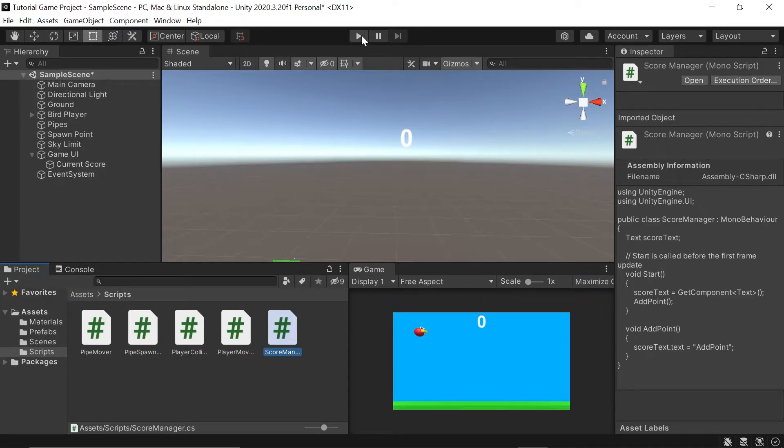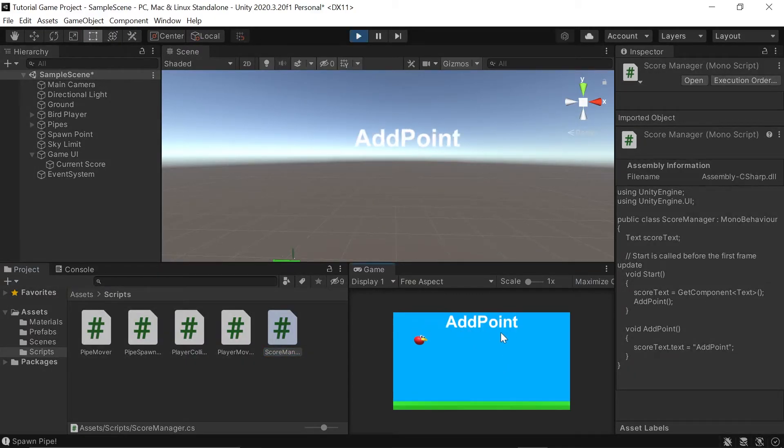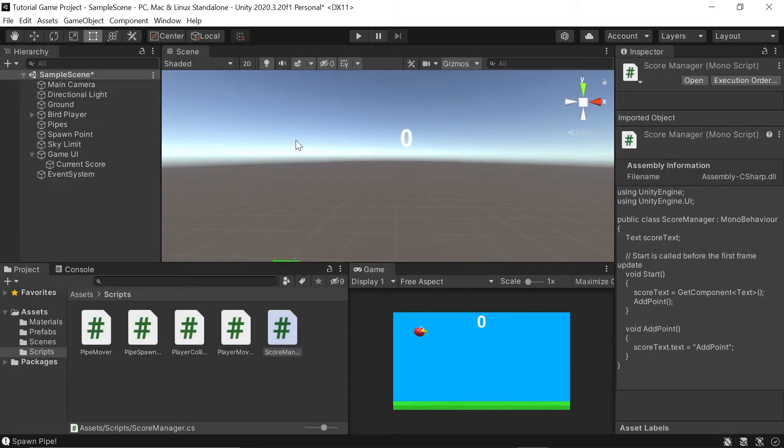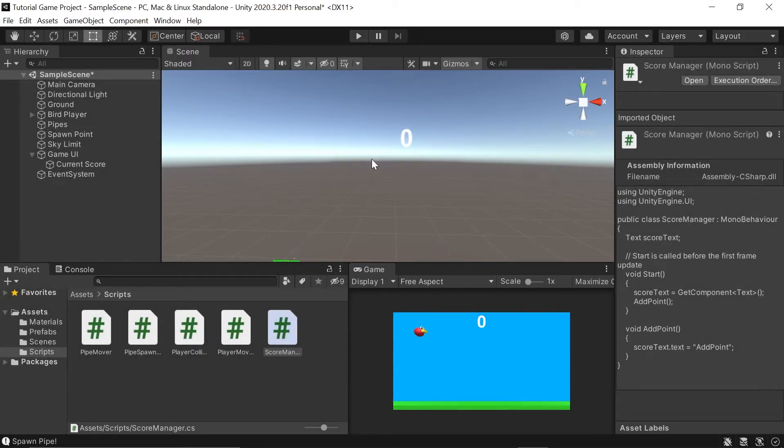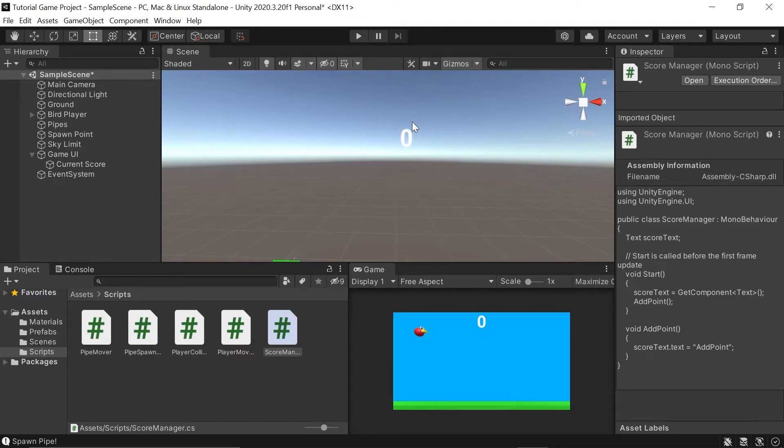Now, back in Unity, if I click play, our script should change from 0 to add point. Okay, now we need a way to track our points and update this text a little more dynamically. To do this, let's head back into our score manager script.